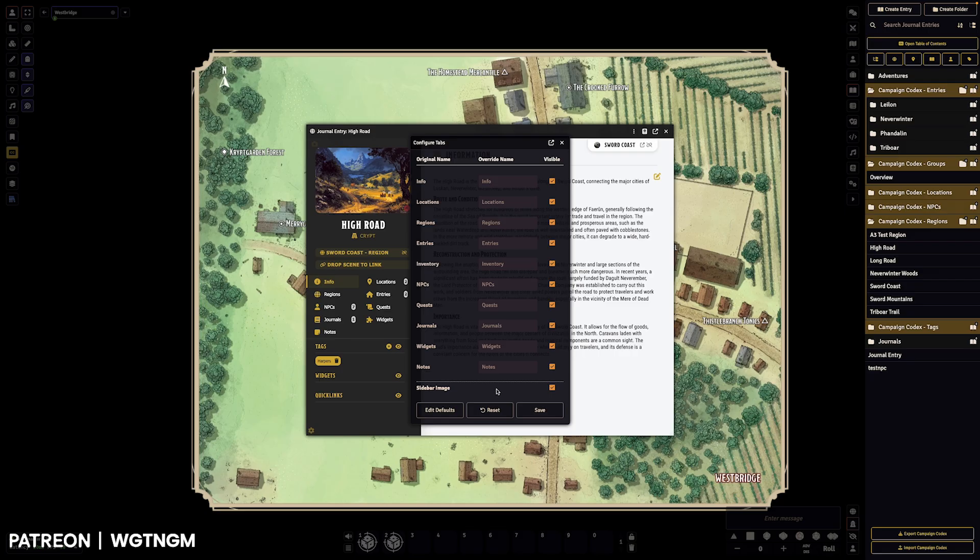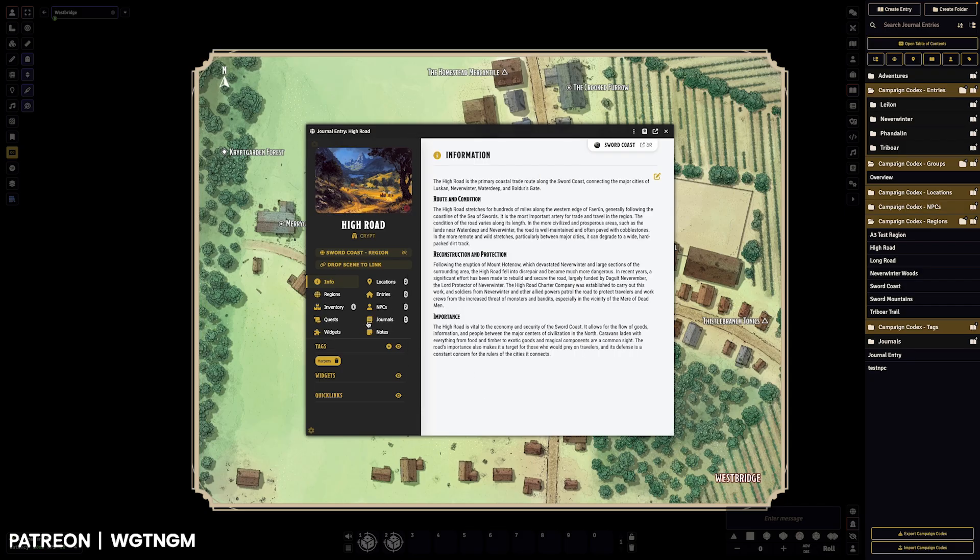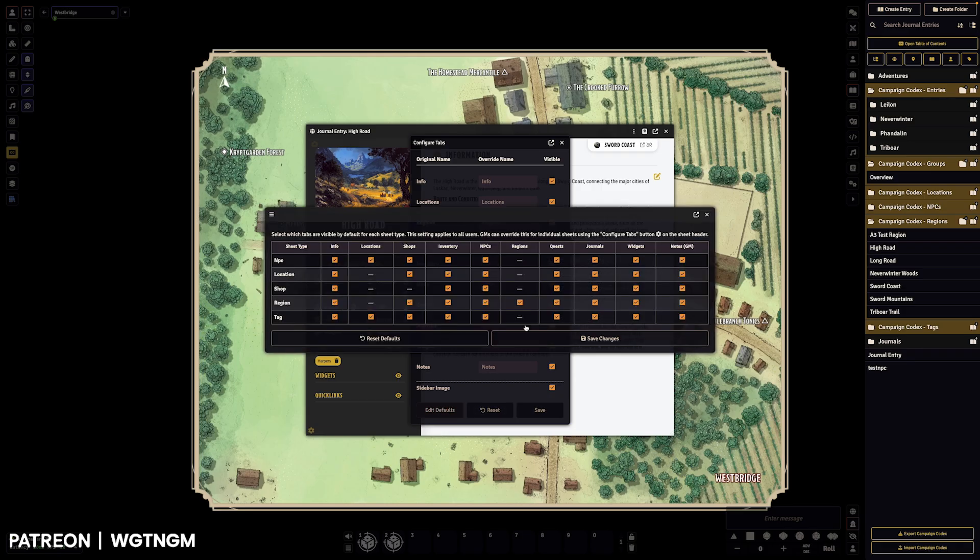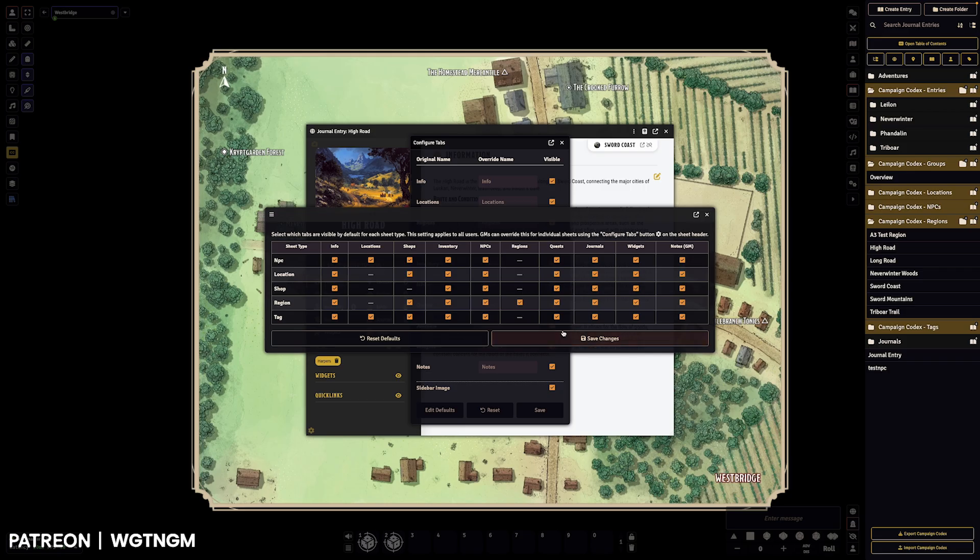If we wanted to show it back up, we can click that and inventory will appear. We can remove the sidebar image if we want. And if we want to make that change to all sheets of that type, so say we don't want NPCs to have journals, we can uncheck that and NPC sheets won't show journals anymore.